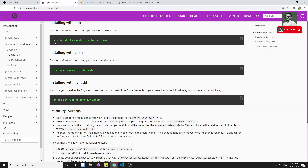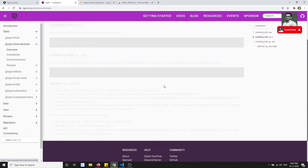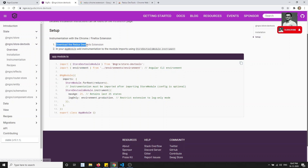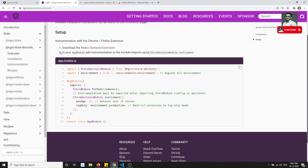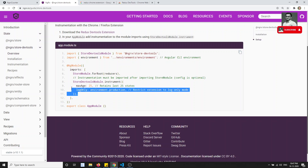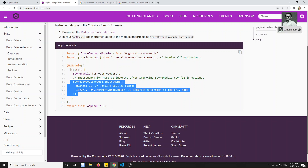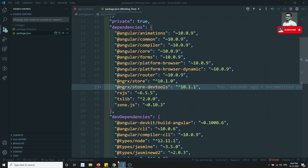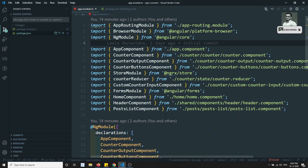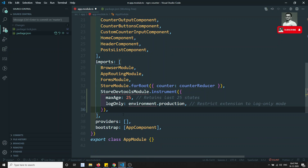Now let's go to the docs overview. The steps are: first, download the Redux DevTools extension — done. Second, install @ngrx/store-devtools — done. Third, go to your AppModule and add instrumentation to the module imports using StoreDevToolsModule.instrument(). We need to copy those lines and add them to the AppModule imports.